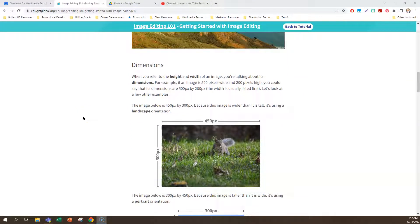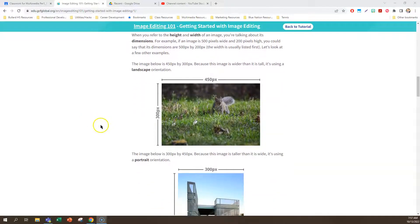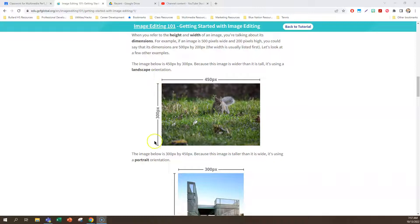Dimensions of a picture. When you refer to the height and width of an image, you're talking about its dimensions. For example, if an image is 500 pixels wide and 200 pixels high, you could say that its dimensions are 500 px by 200 px. Usually people say the width first. This picture of a squirrel right here is 450 pixels wide and 300 pixels high, the height. So the image is wider than it is tall. So that's a landscape orientation.